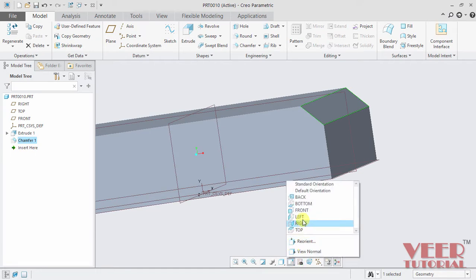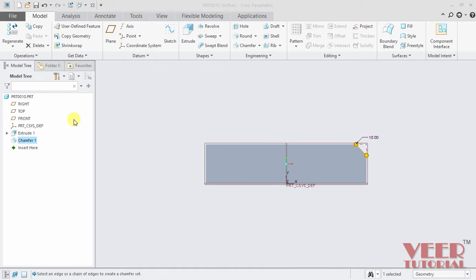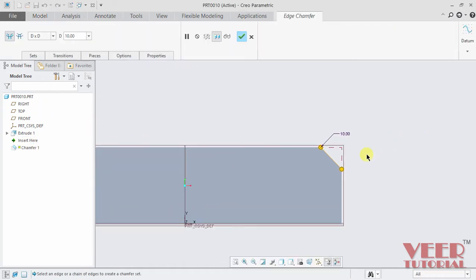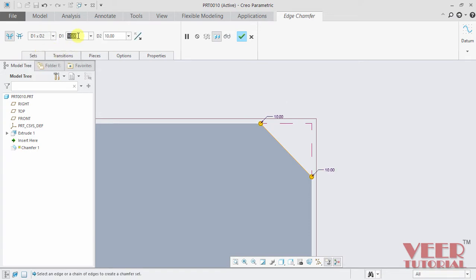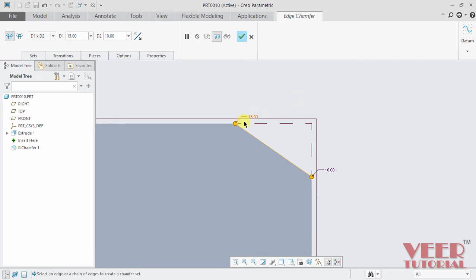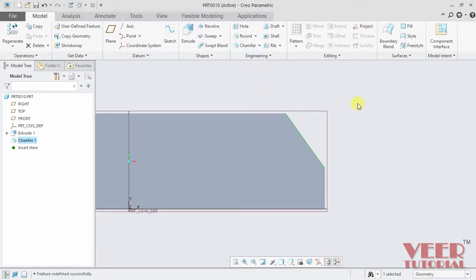Once again I rotate to the front view, go to this chamfer, and select edit definition. I zoom in onto the chamfer and select different values. I select d1 and d2 — for d1 I take the value 15, and the second value I take 20. Press enter and click OK. This way we can insert chamfers with different values.